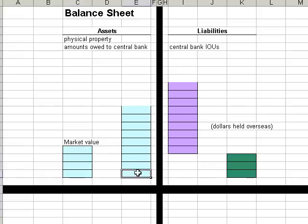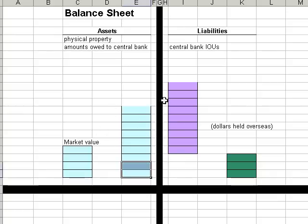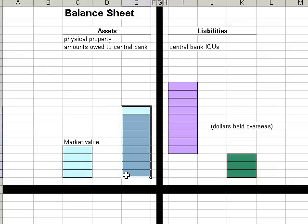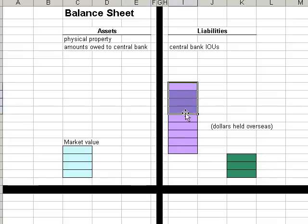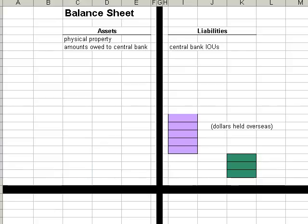And as for treasuries, all the Fed has left is about $270 billion in treasuries. So if the Fed gets desperate and absolutely has to shrink the money supply, and it sells off all its assets, all it gets for this amount of assets on its balance sheet is the market value, which is four squares in this case. And at that point, it can do nothing about the money supply.